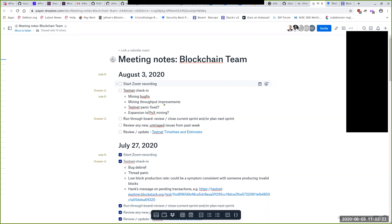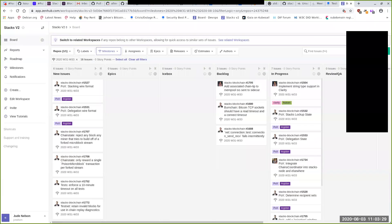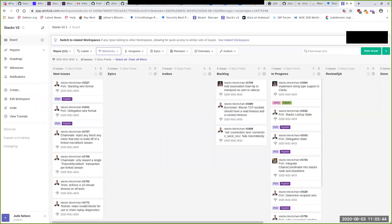Alright, let's go ahead and look at the board for sprint week 31 to 33, due next Monday. Looking at in-progress items — Ludo, is the string implementation now ready for review? Yes it is. Excellent, let's take a look at that today.